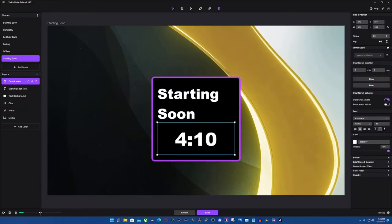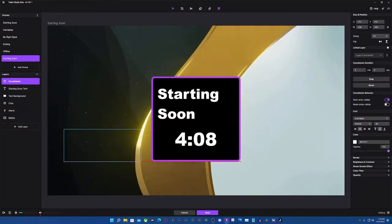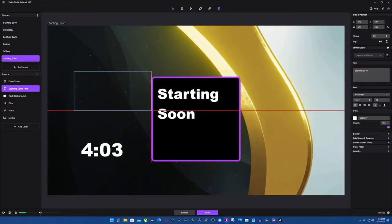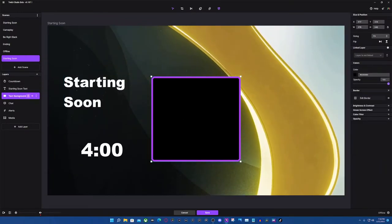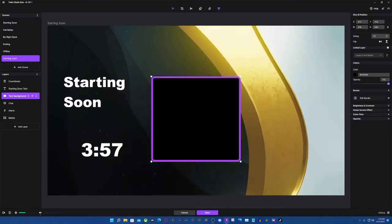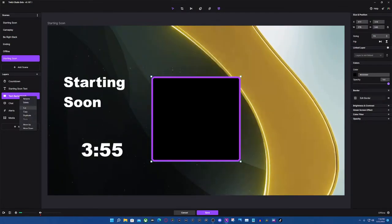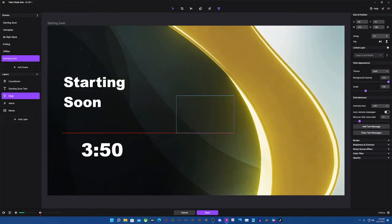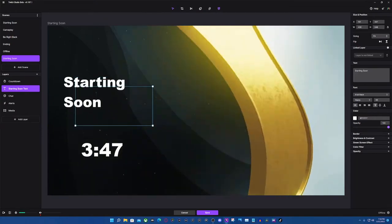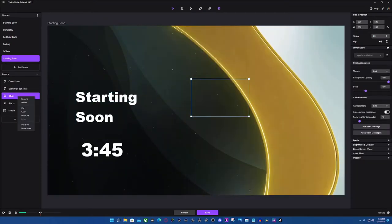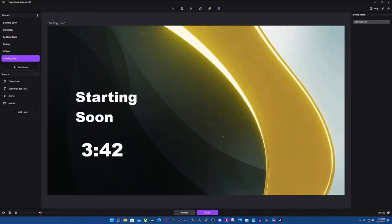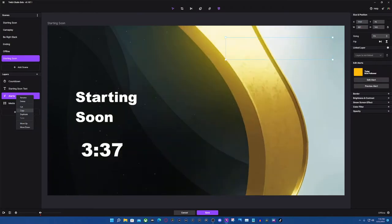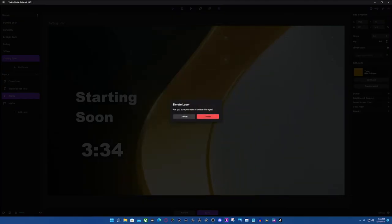I definitely want to keep the countdown, so I'm going to move it over here so we can see it. I'm going to move the text over here as well. I don't need the text background box though, because we already have a background that's nice and animated, so we're going to delete that. If you want your chat to show up on your starting screen, you can. Me personally, I don't, so I'm going to delete that. I don't usually have my alerts on my starting screen either, so we're going to delete that as well.